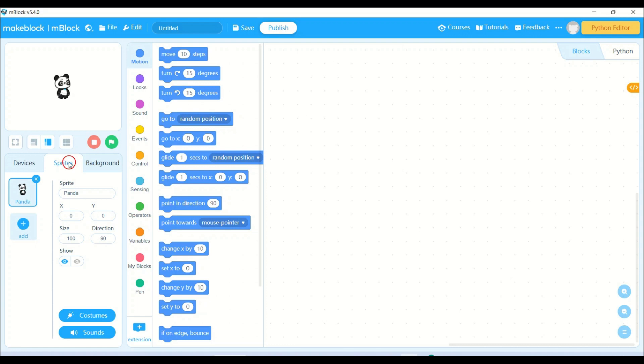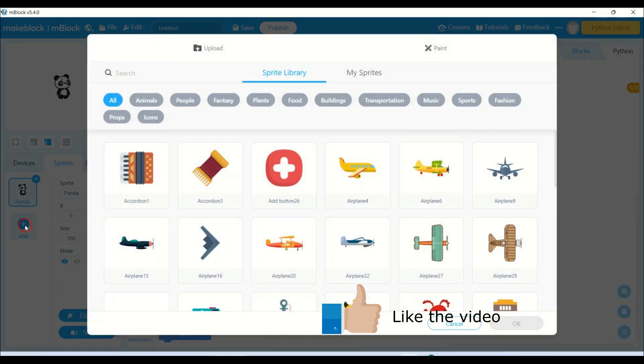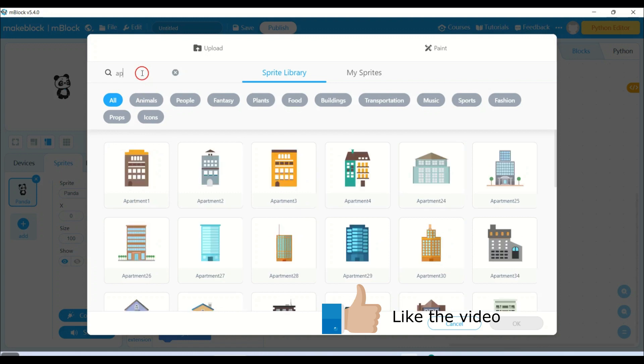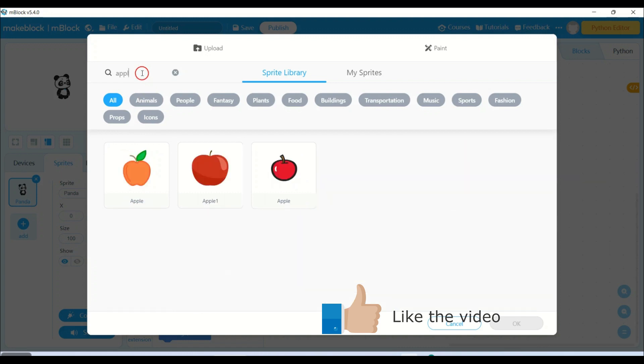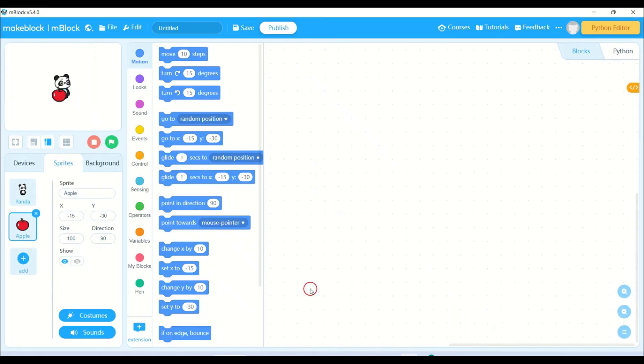So let's start writing the program. As you can see, panda is already there on my screen. I need to add one more character which is the apple. It's absolutely your choice - if you want to add any other characters, fruits or food items, you are allowed to do that. So I have my apple and panda.